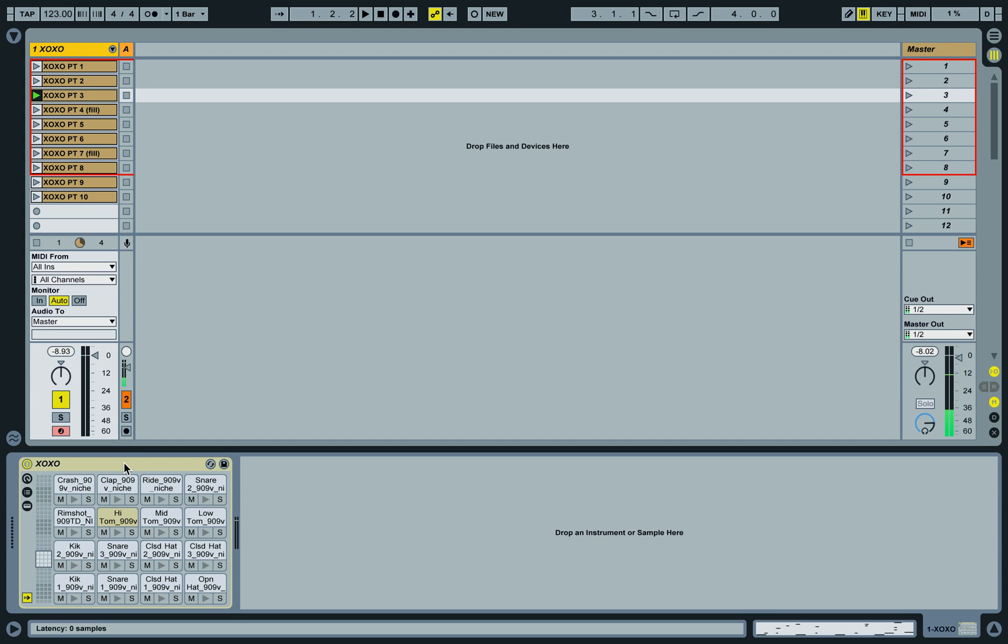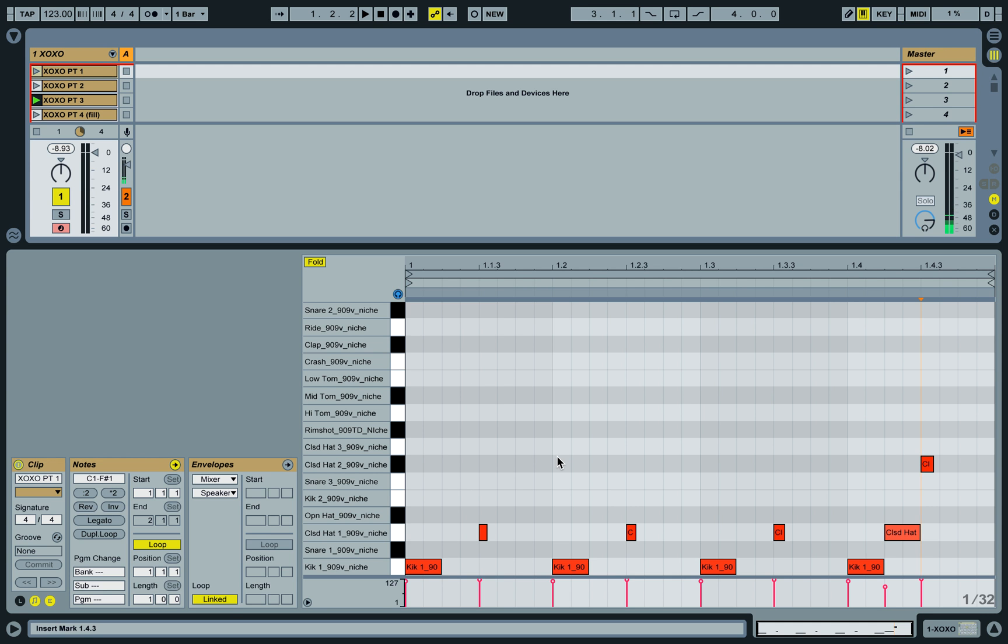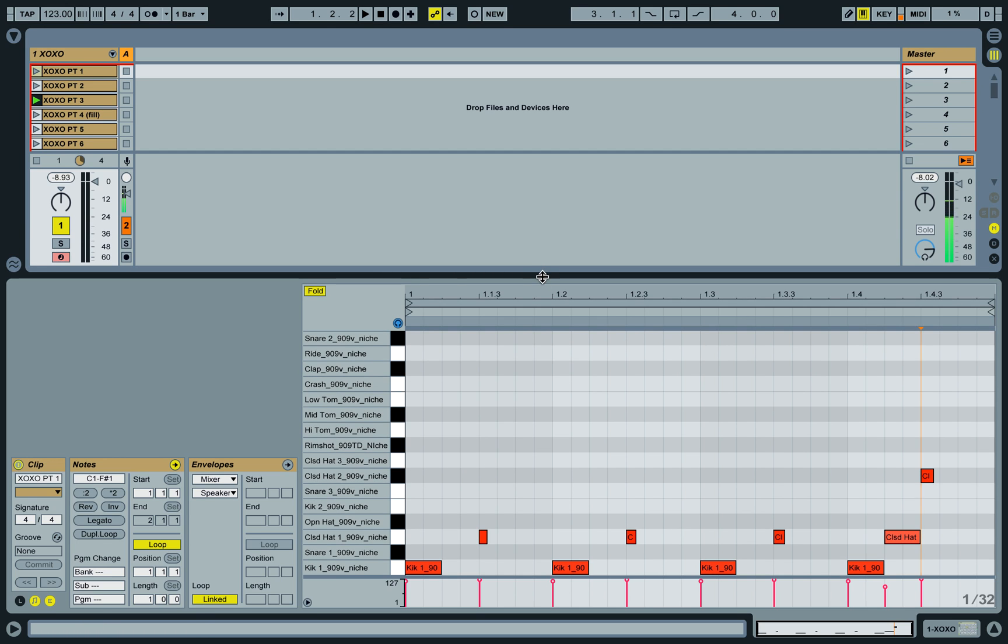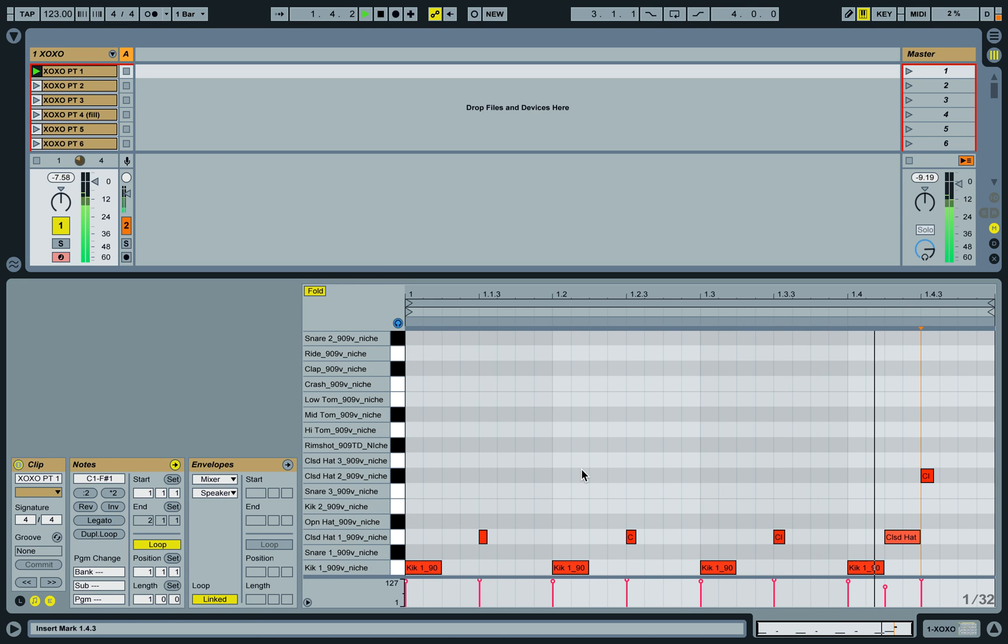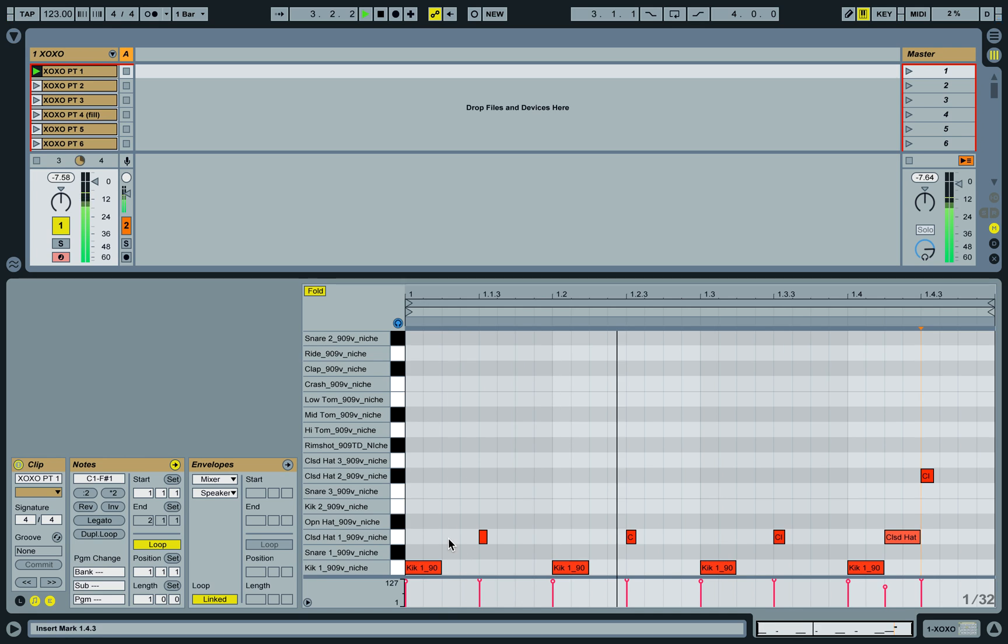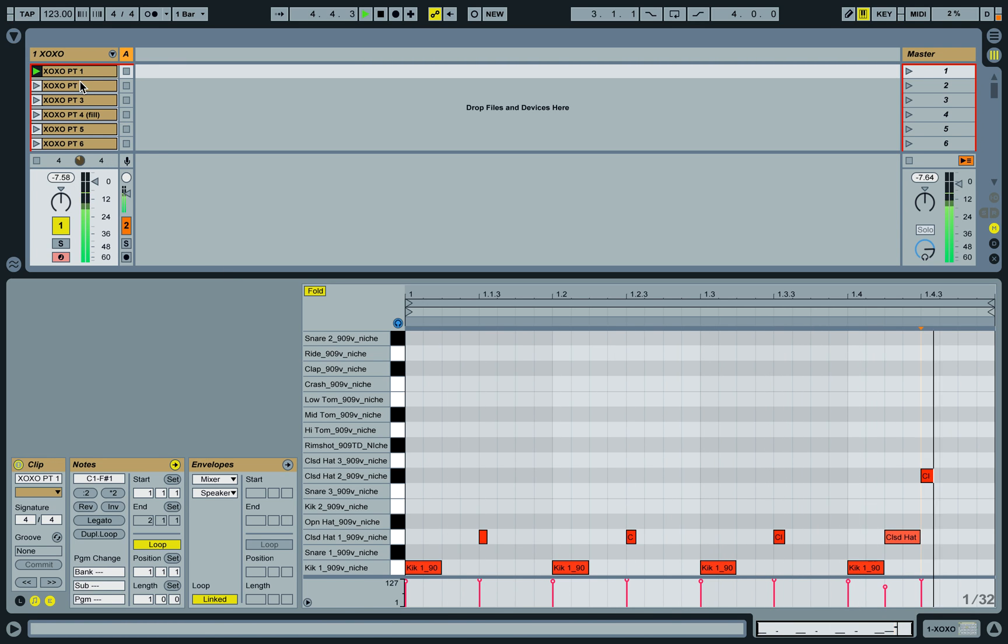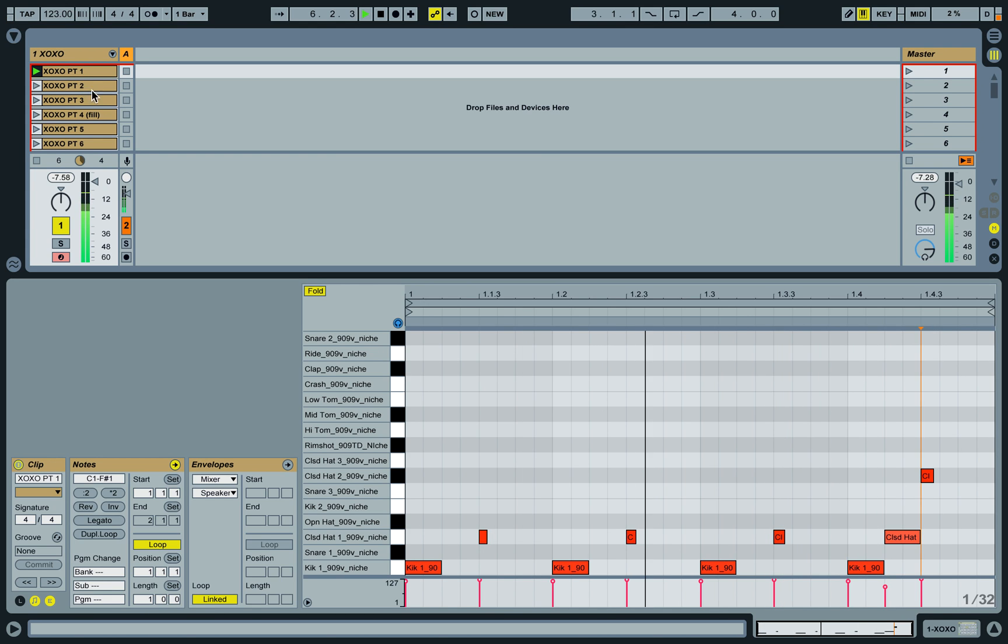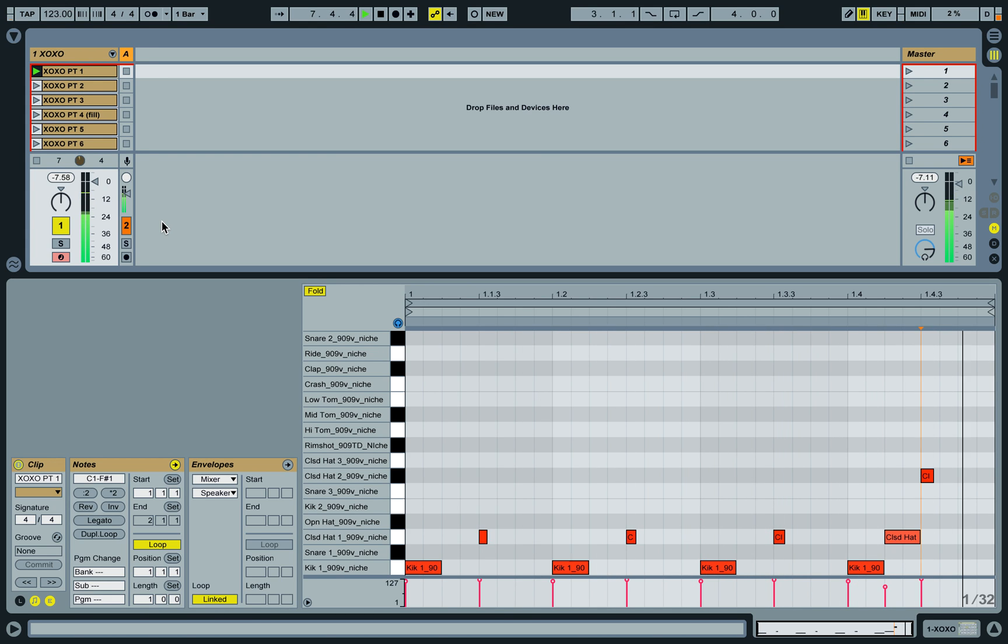I'll play this one for you. Okay, kick, closed hat, great. So say I wanted to play some other parts over it and keep this clip running.